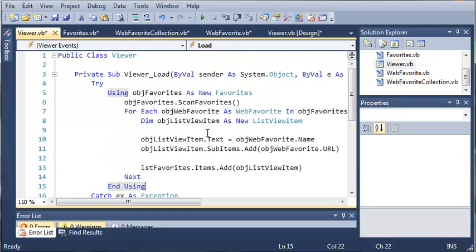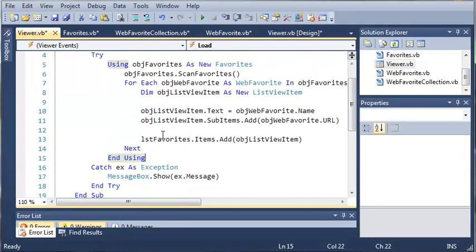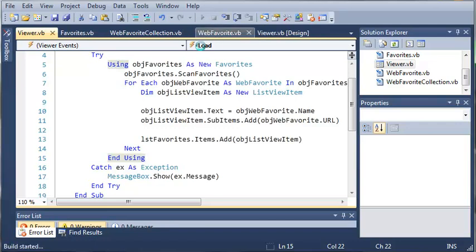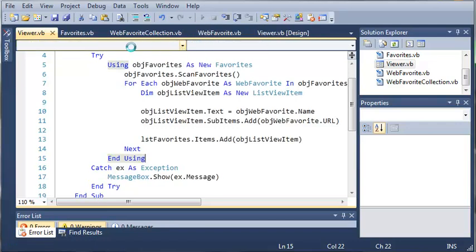So if you remember from the previous tutorial we used this for each loop to add each of the favorites to our list view. So let's go ahead and run this and see if everything works.